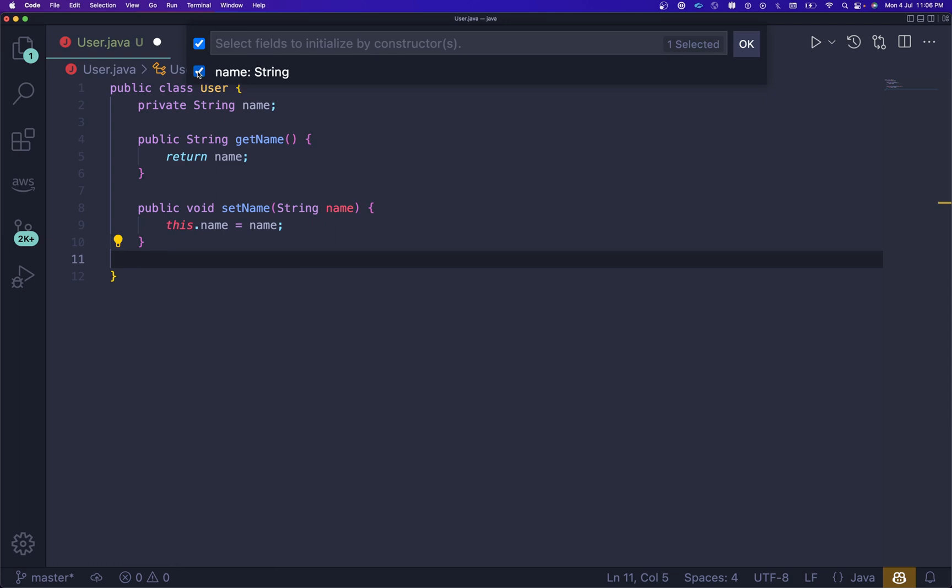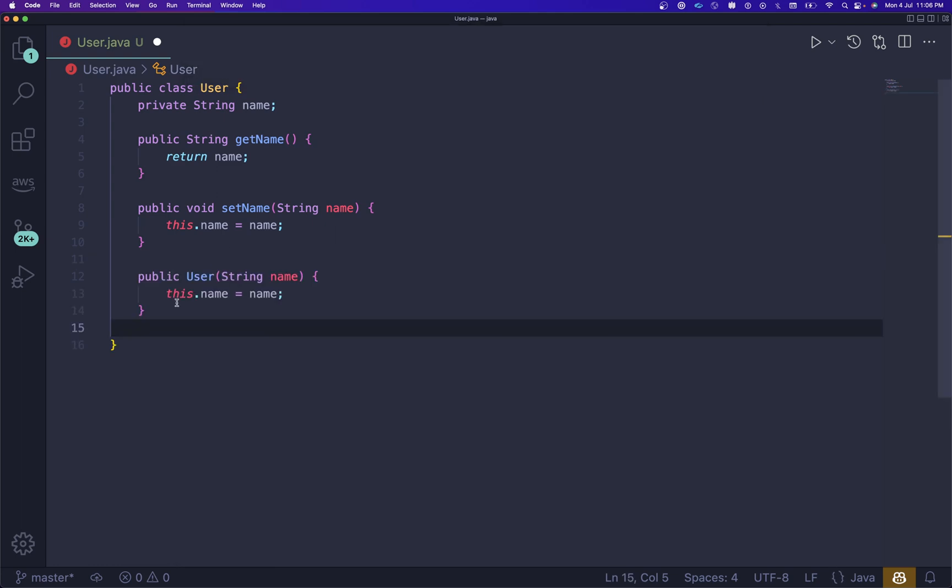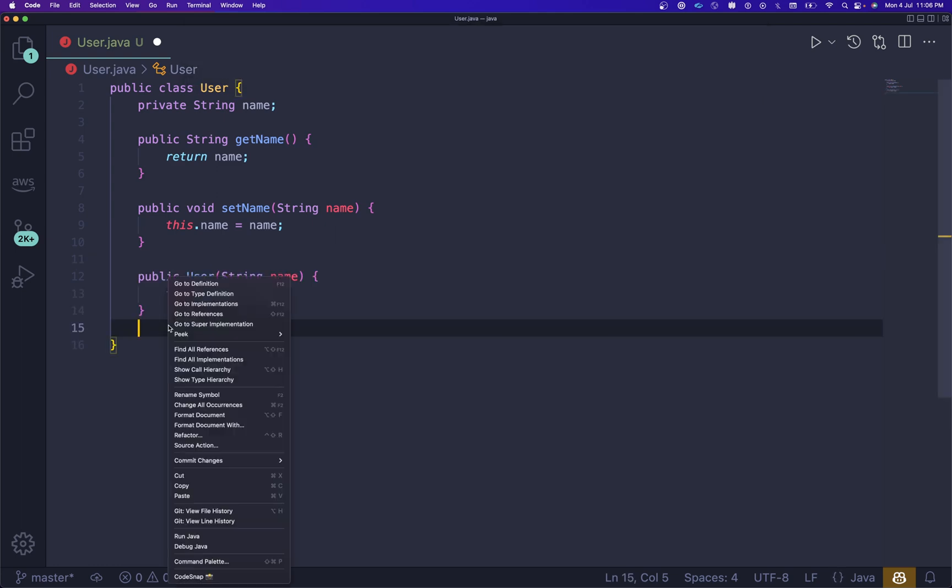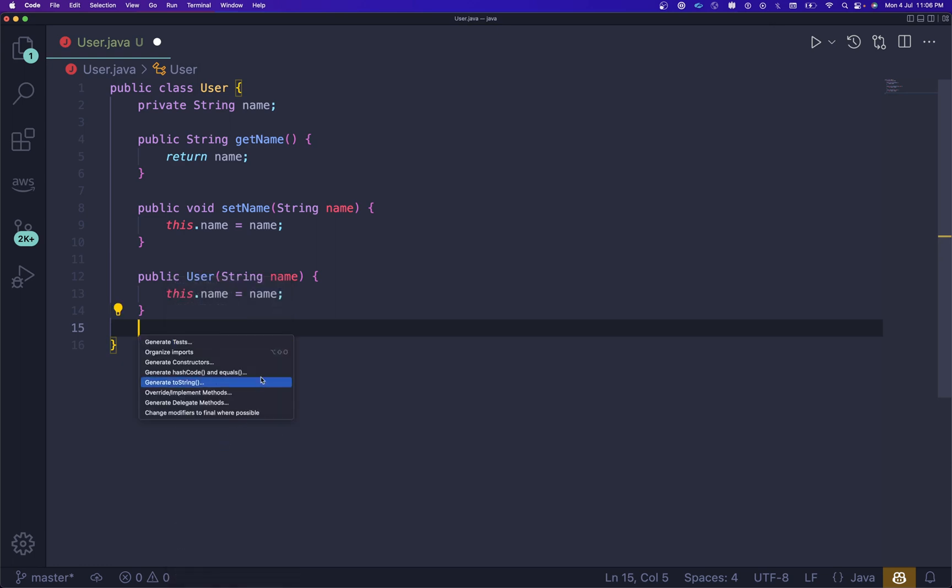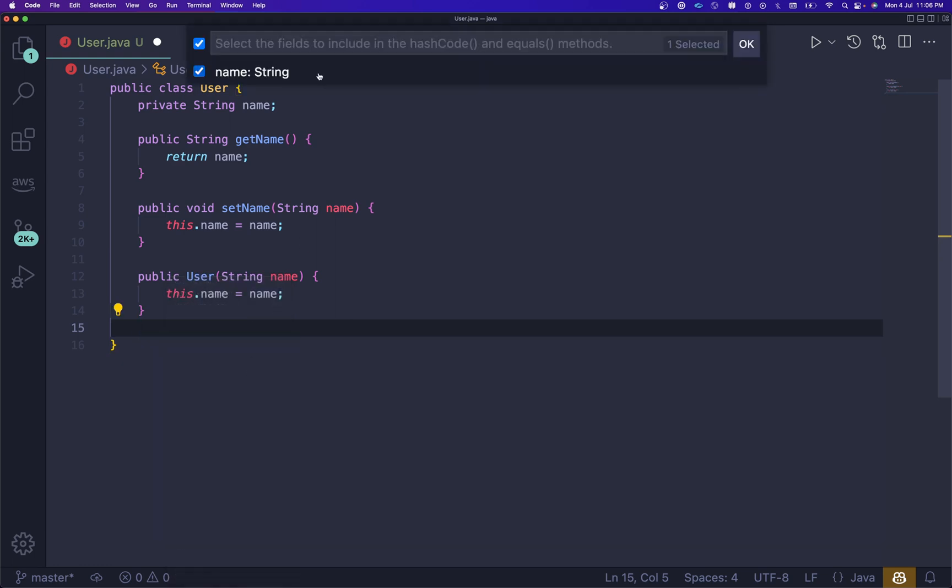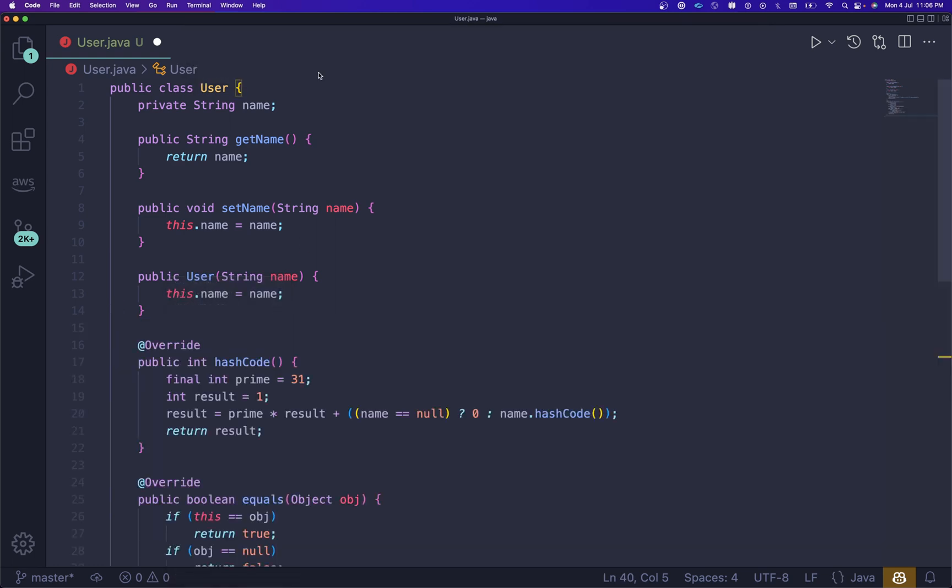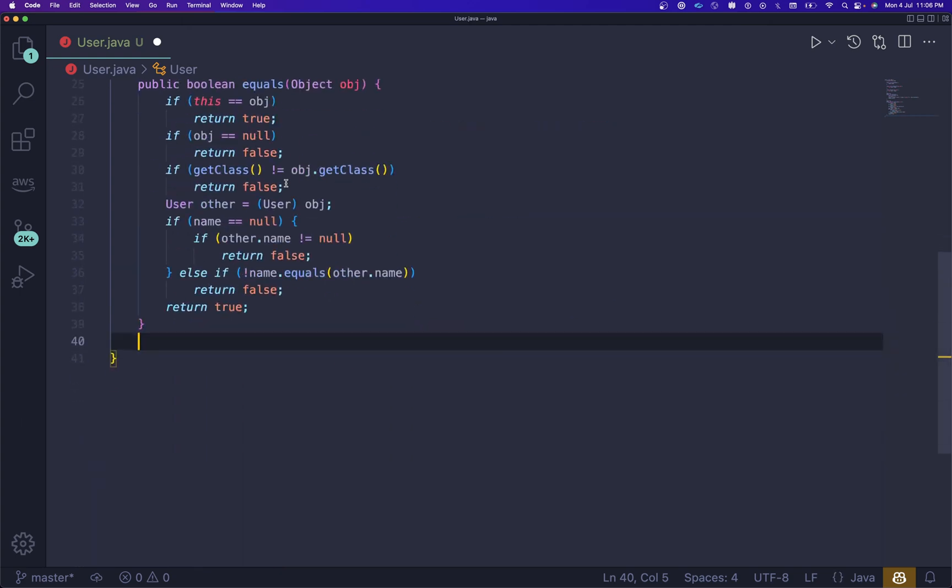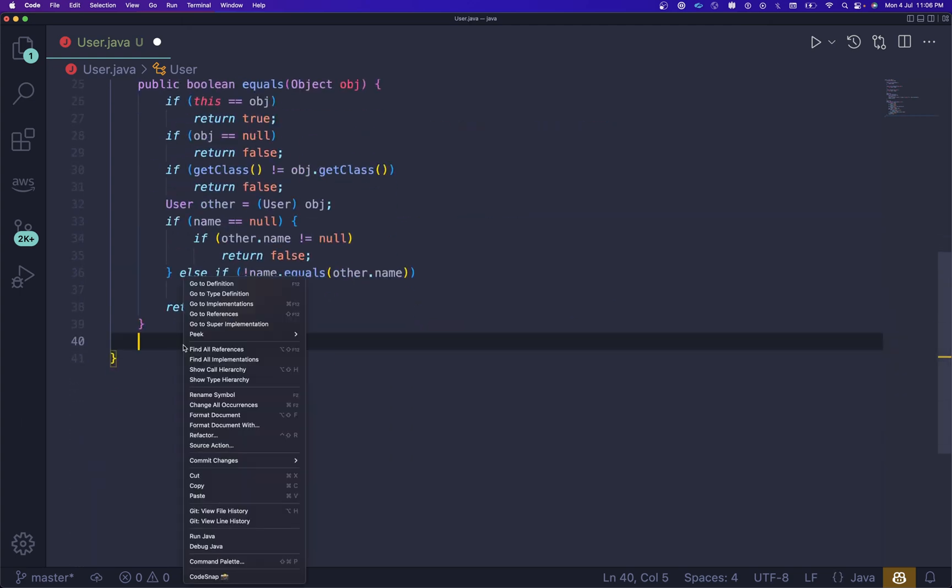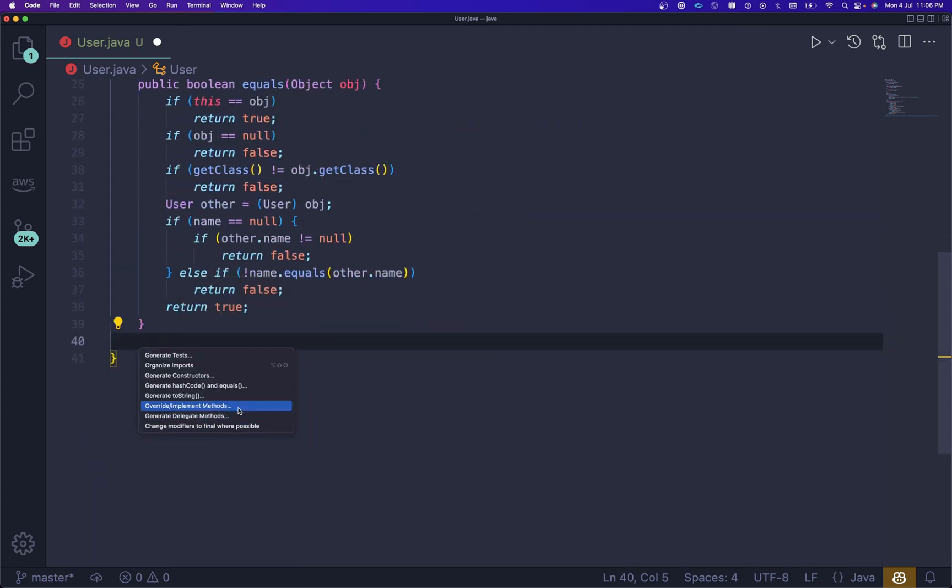Inside Source Action we have constructors, test cases. You can create a constructor. After that, let me use this Source Action for generating hashCode and equals.